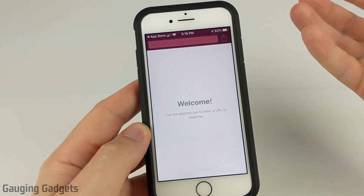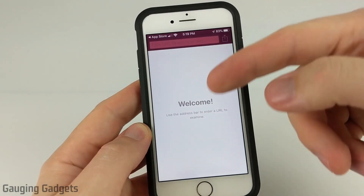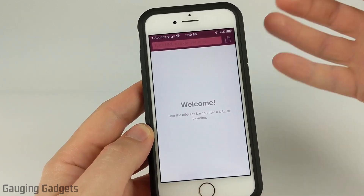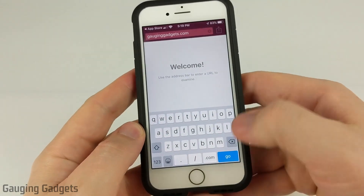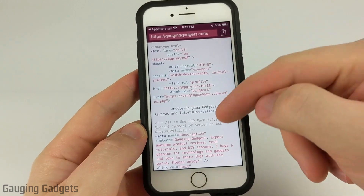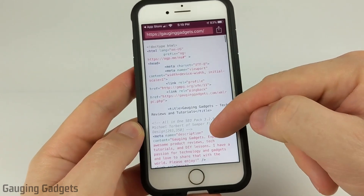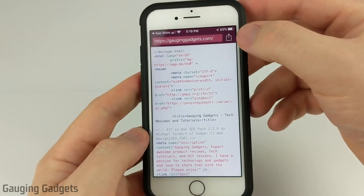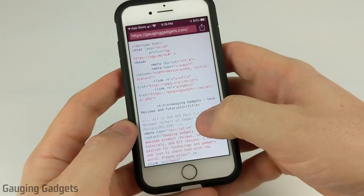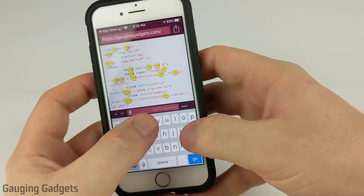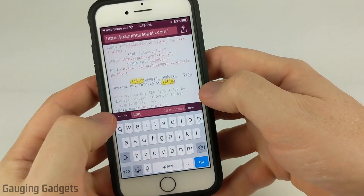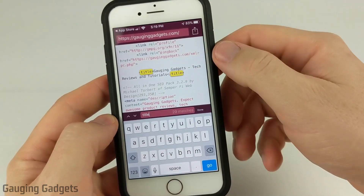It's just kind of like a regular browser, except instead of showing the actual website, it just shows the HTML behind that website. If I go to the Gauging Gadgets website, as you can see here, it's just going to load the HTML for the website. You can even search through the HTML by selecting this little icon in the top right and then going to Find. You can type something like 'Title' and it'll find it right there — so you've got your title tags.